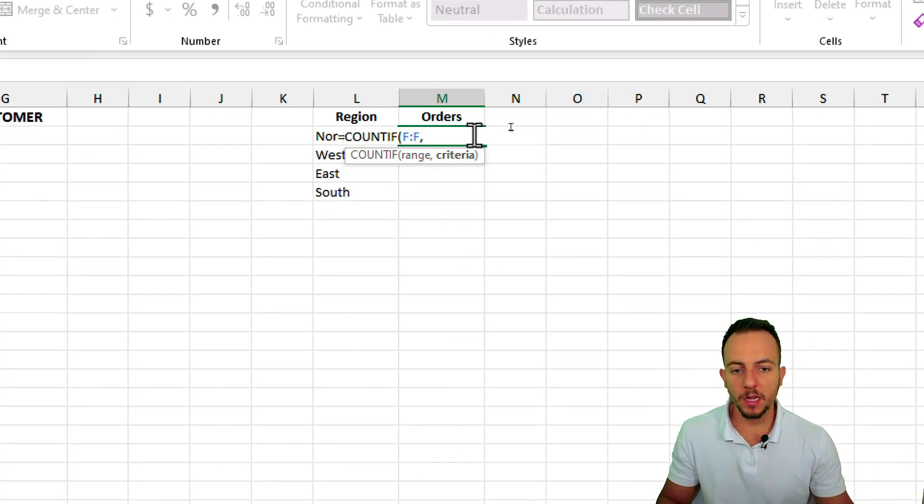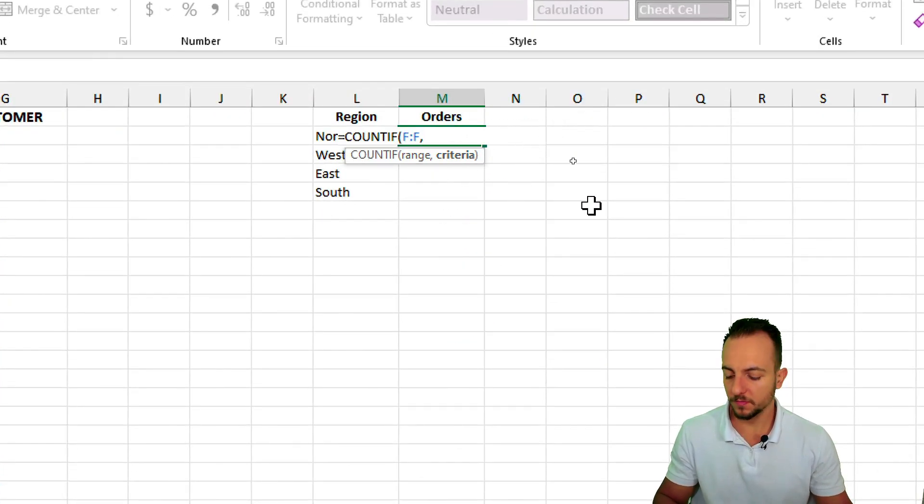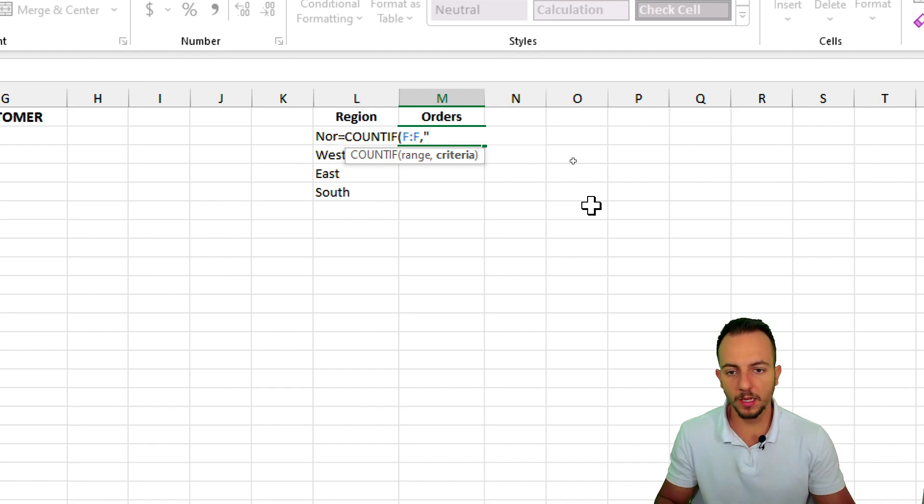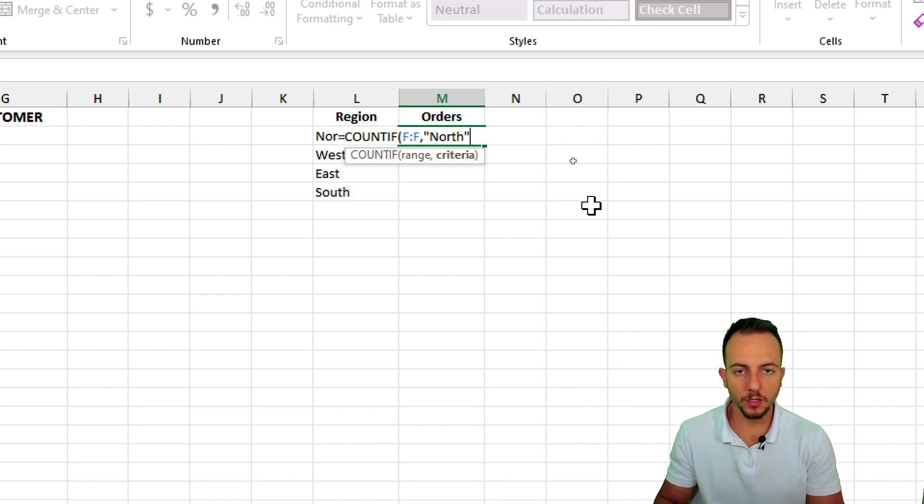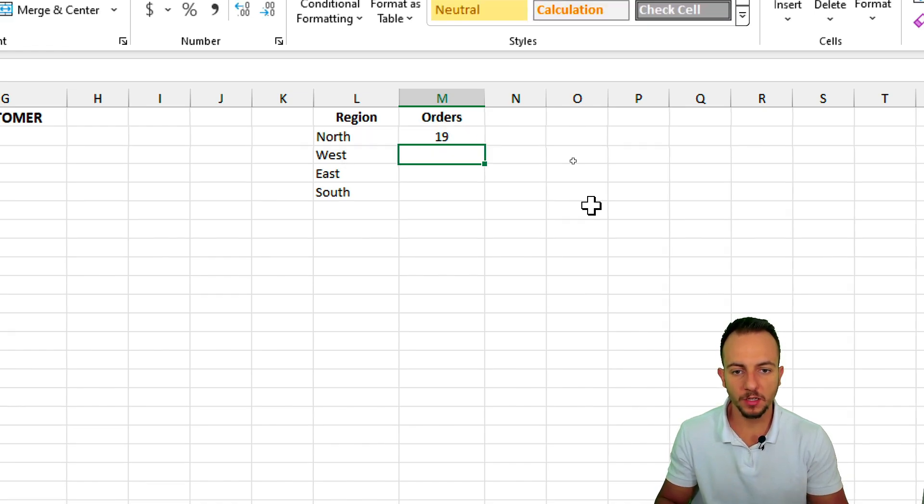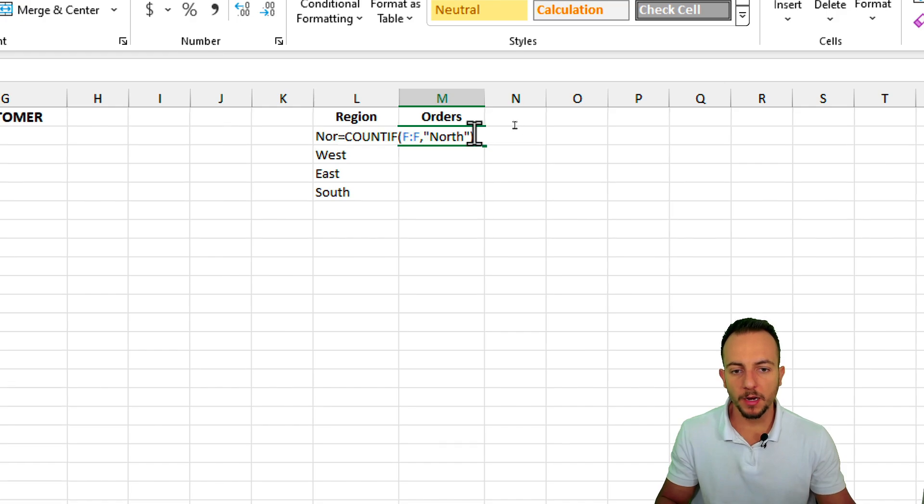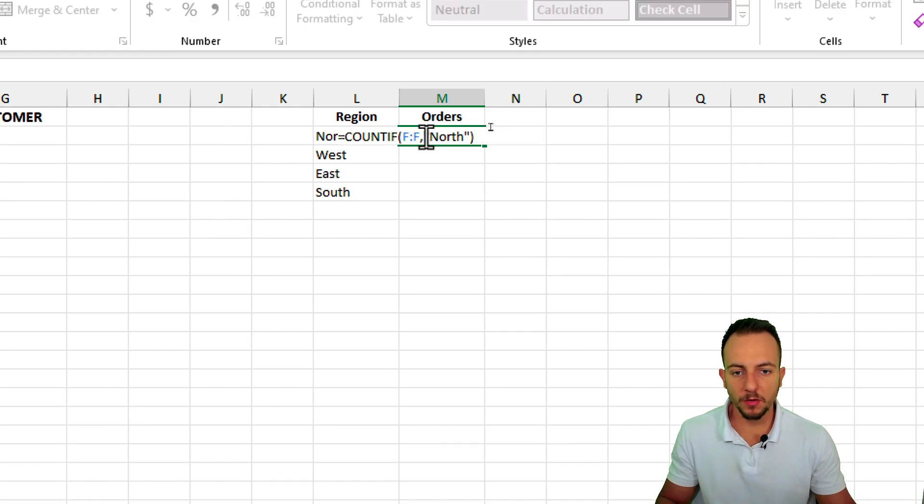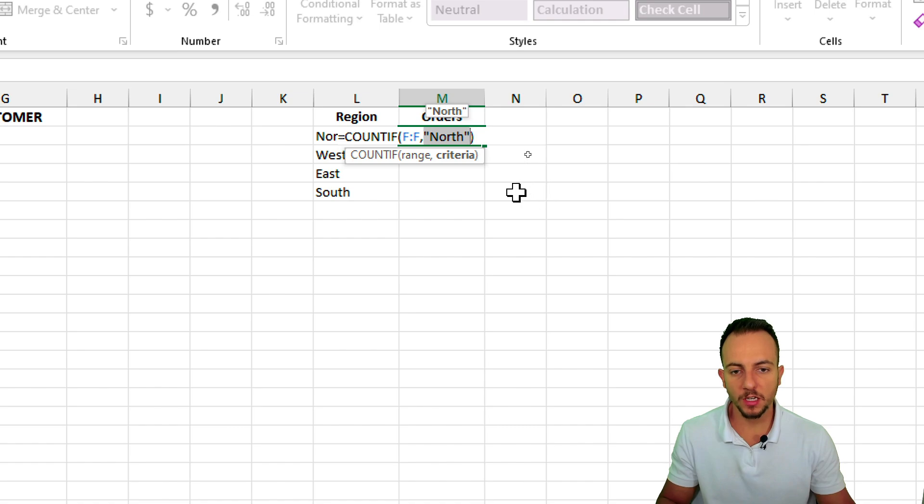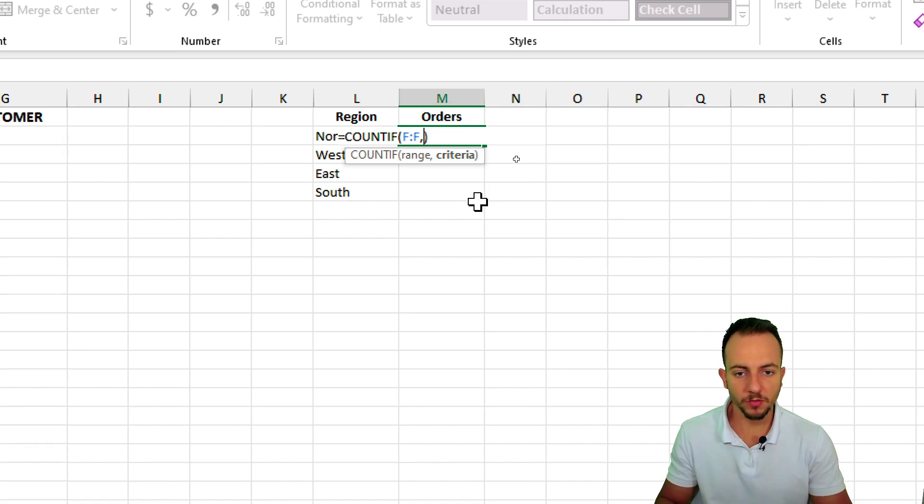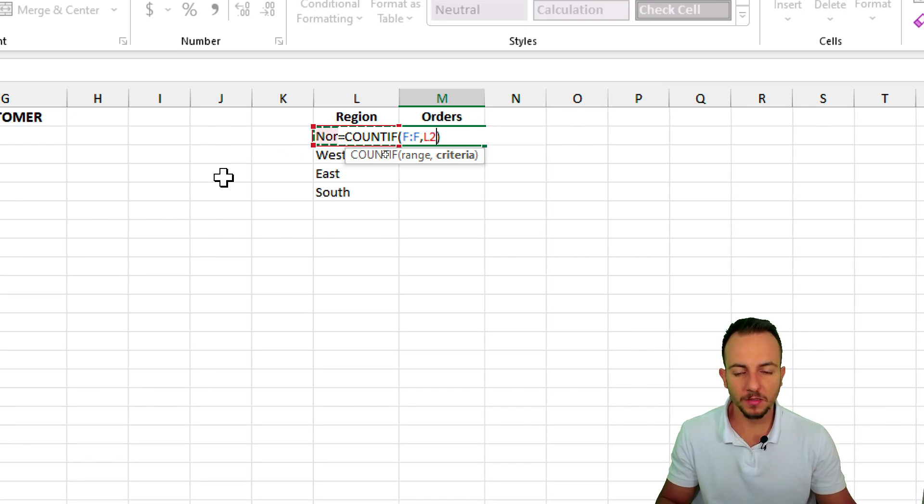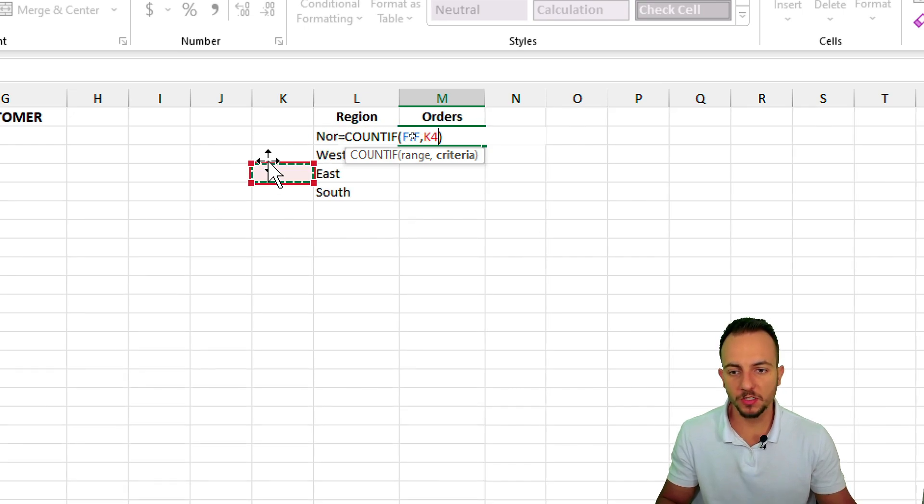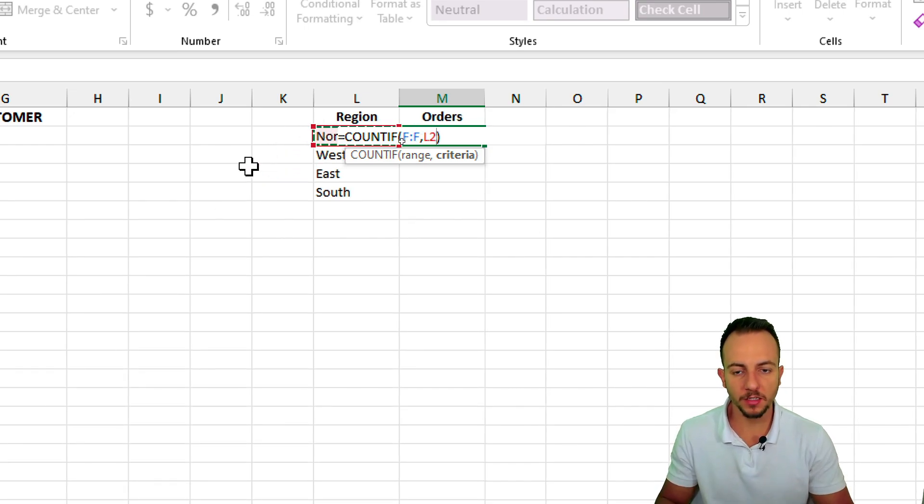Now my criteria can be either, let's say, quote and then the name of the region, north, unquote, close parentheses, and then enter, and it's going to work. But I can also, instead of manually inputting the name of the region in between quotations, I can get rid of this information and select the cell that contains this text, so it's much easier. Let's hit enter here.